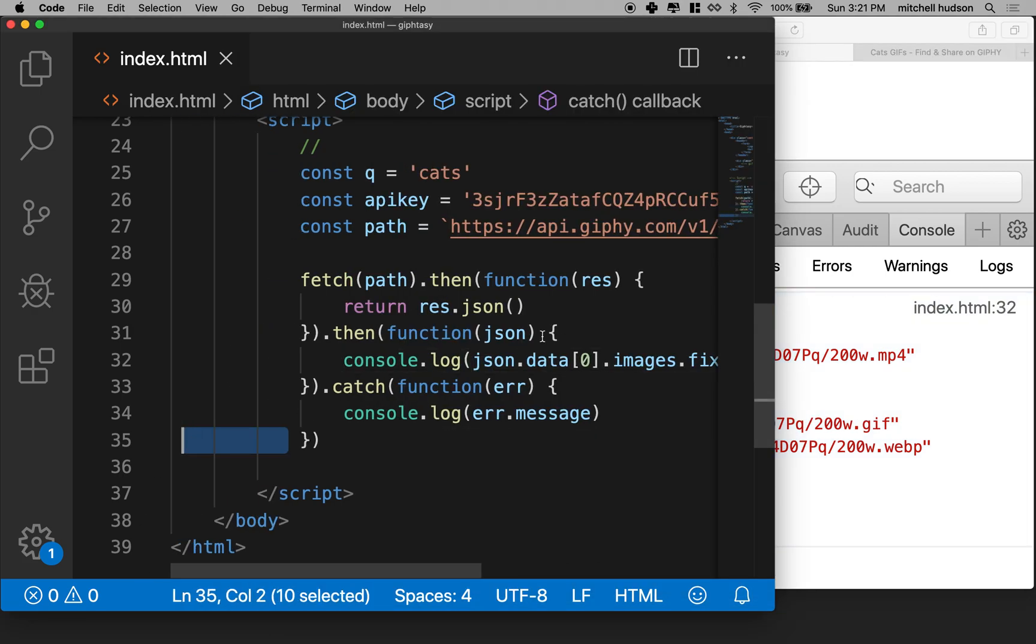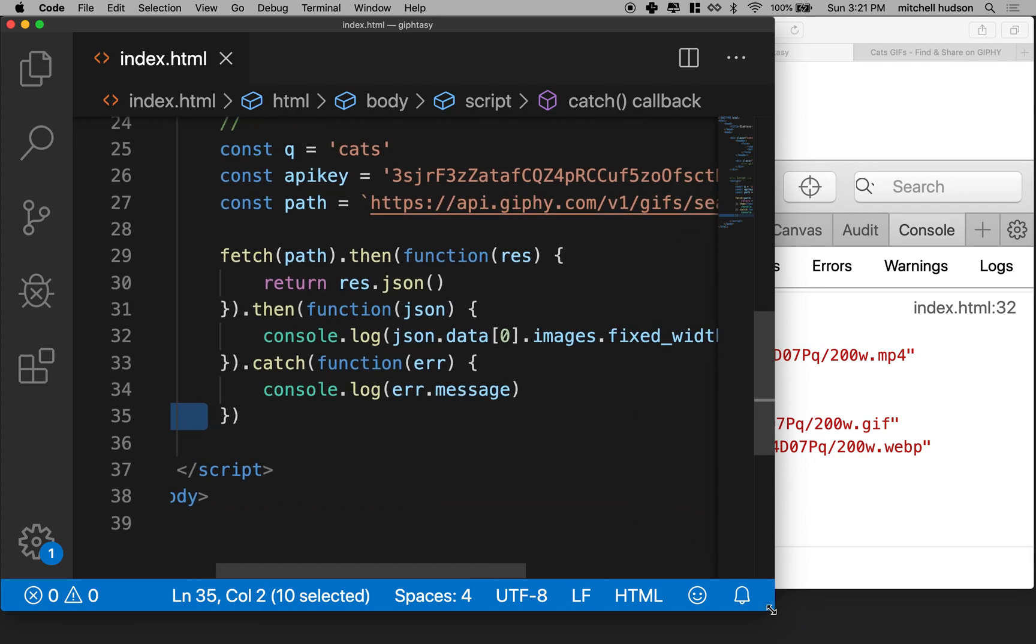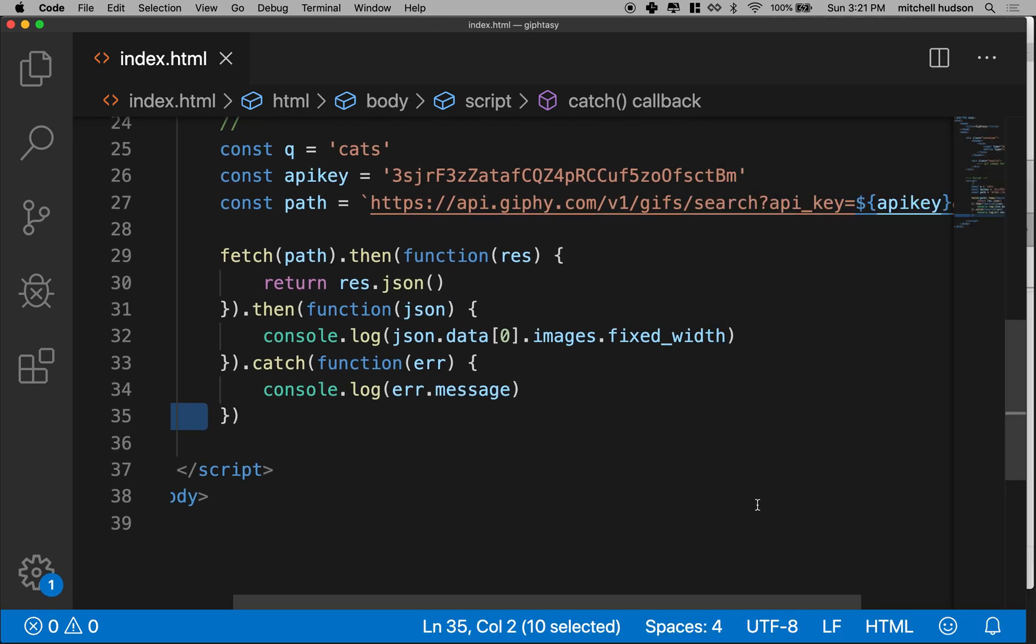So I think we're in pretty good spot here to move on.